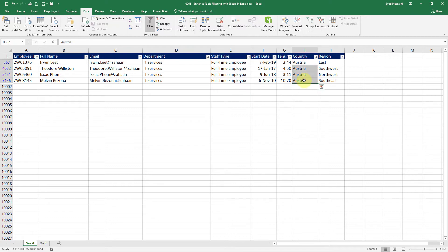Now I have four employees who are of IT services full-time and are from Austria. So I had to apply filter several times and I had to do several clicks. So there are chances that I might goof up.